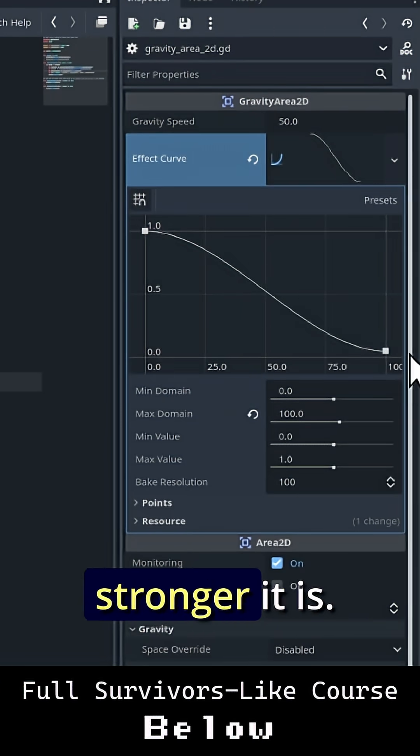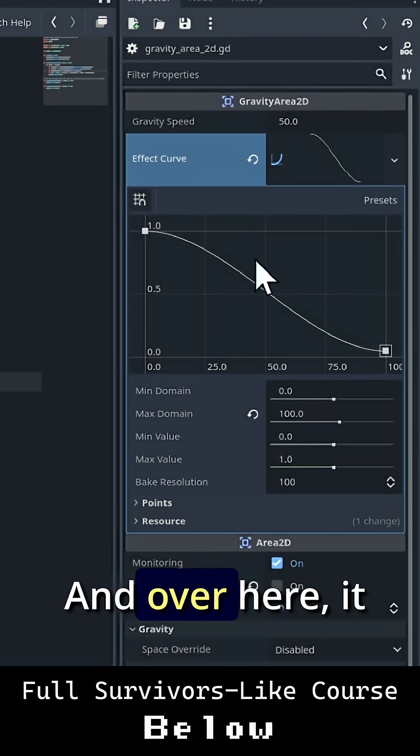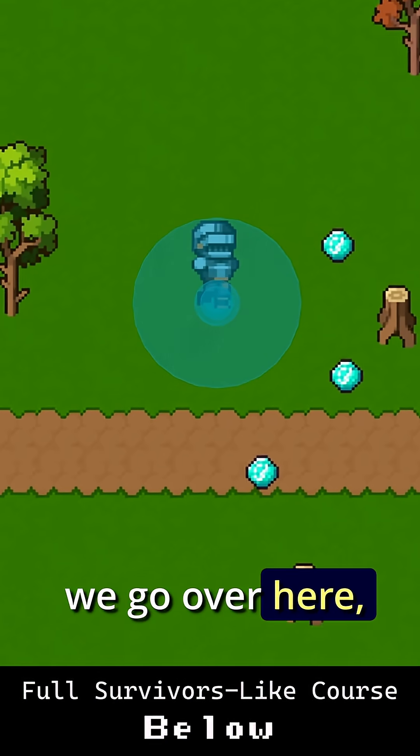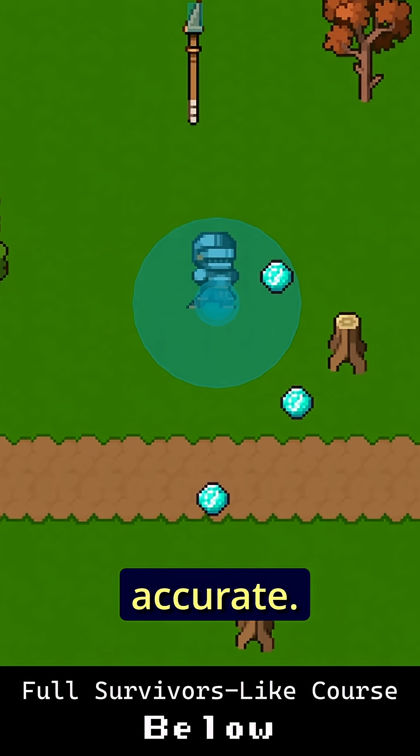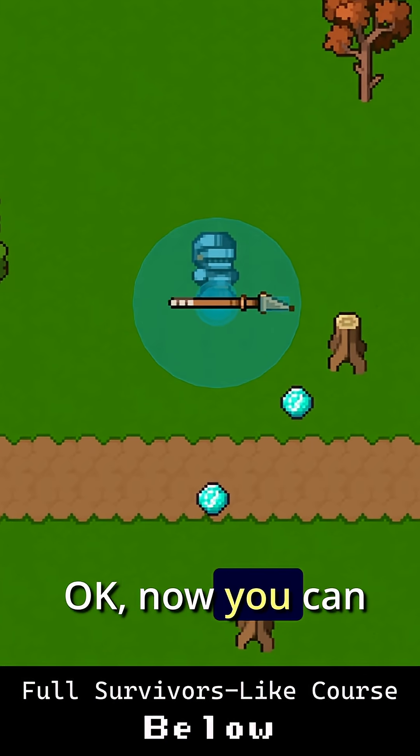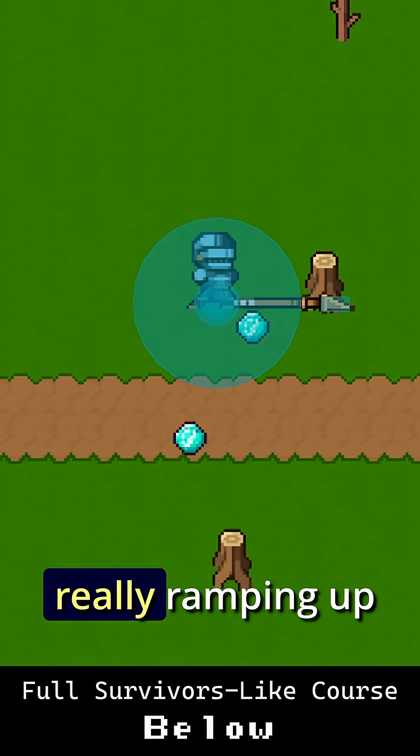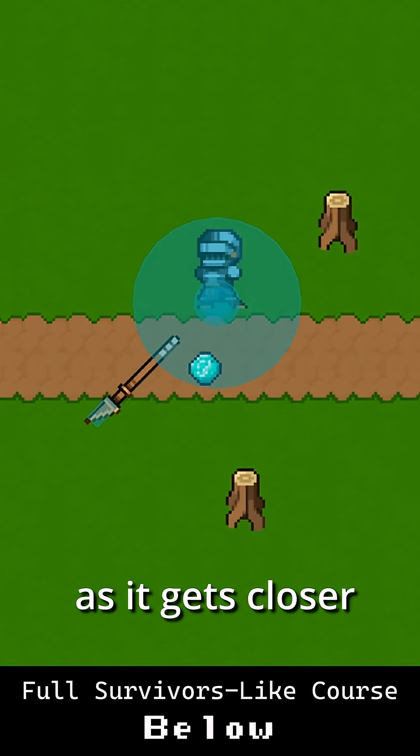The closer it is, the stronger it is. And over here, it gets weaker. Now you can see the gravity really ramping up as it gets closer.